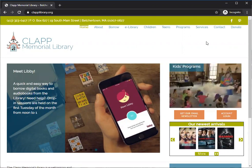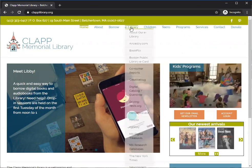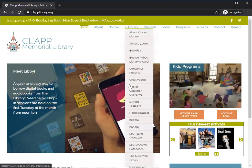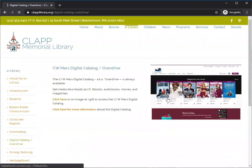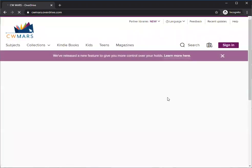If we go to our eLibrary menu, go down to digital catalog/OverDrive, get to our landing page and then we can click to proceed to OverDrive itself.